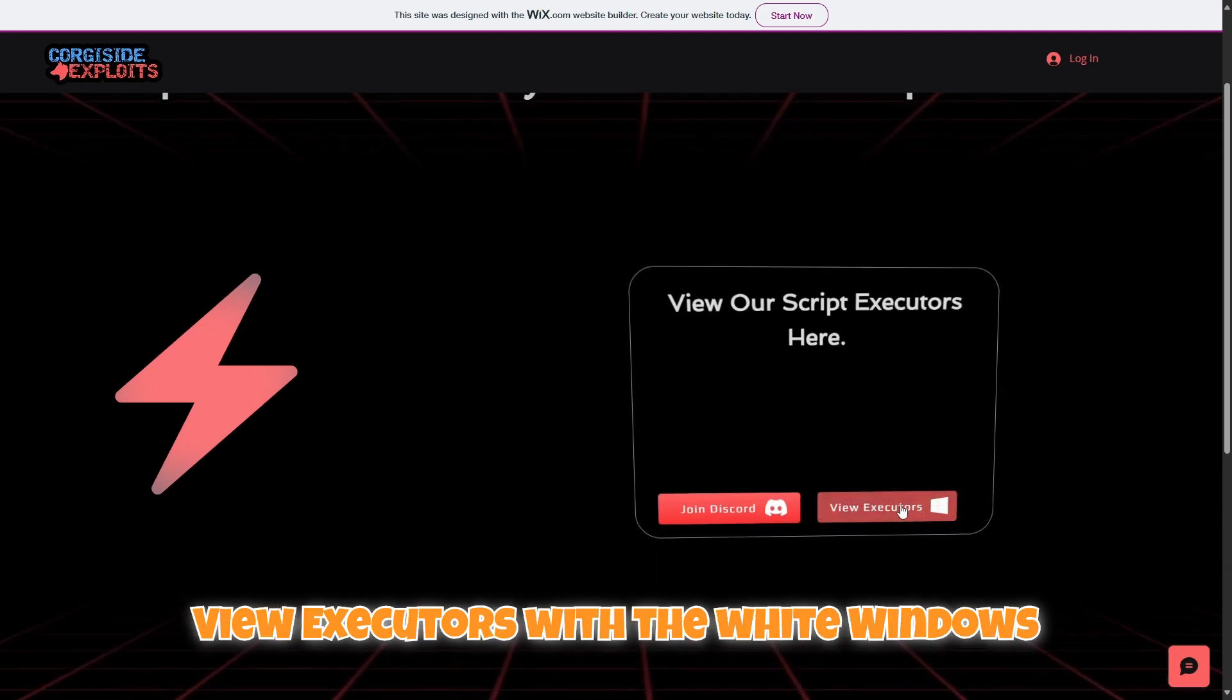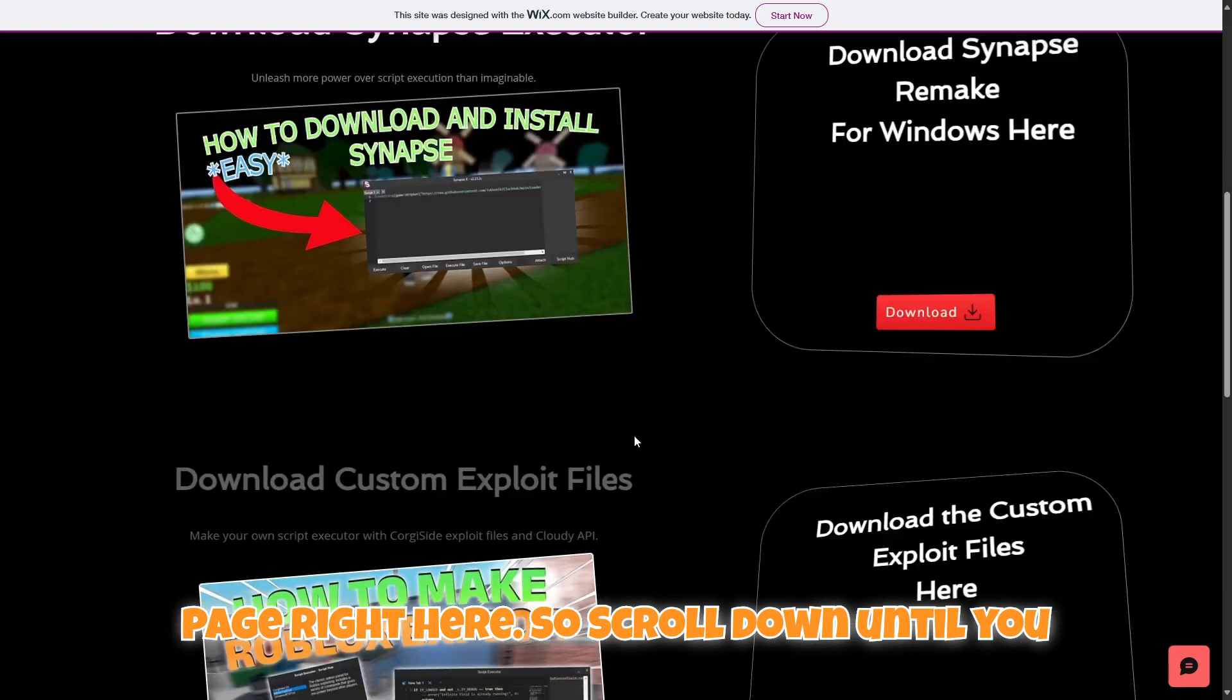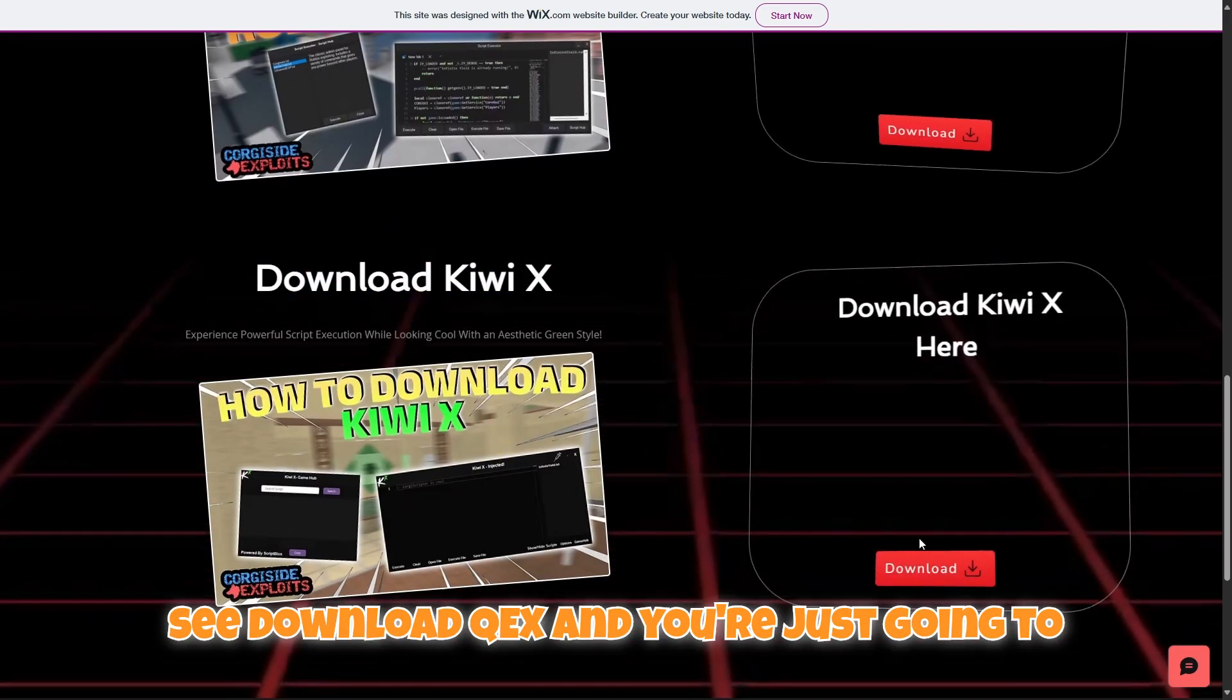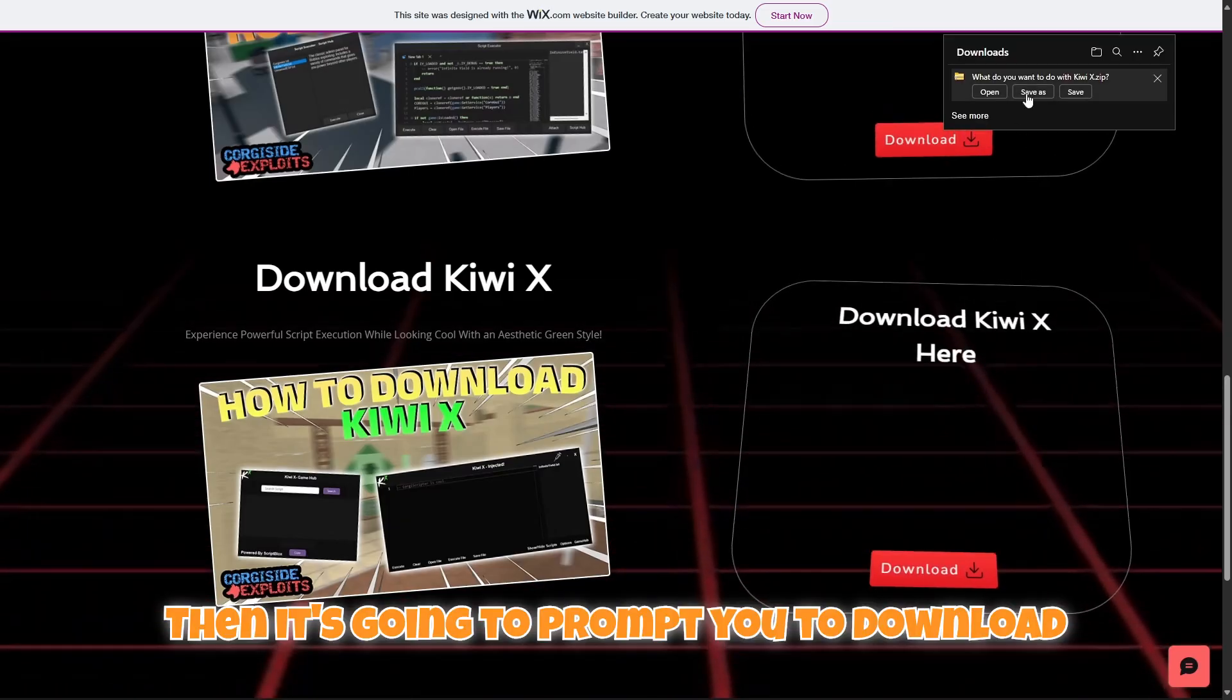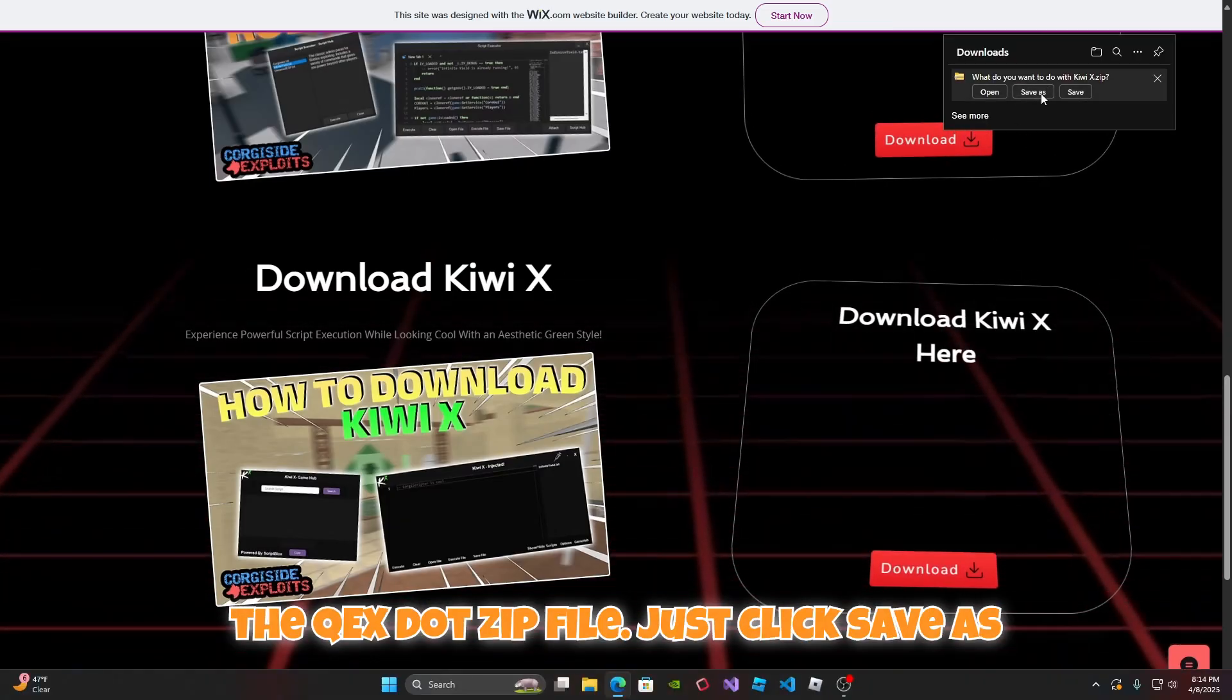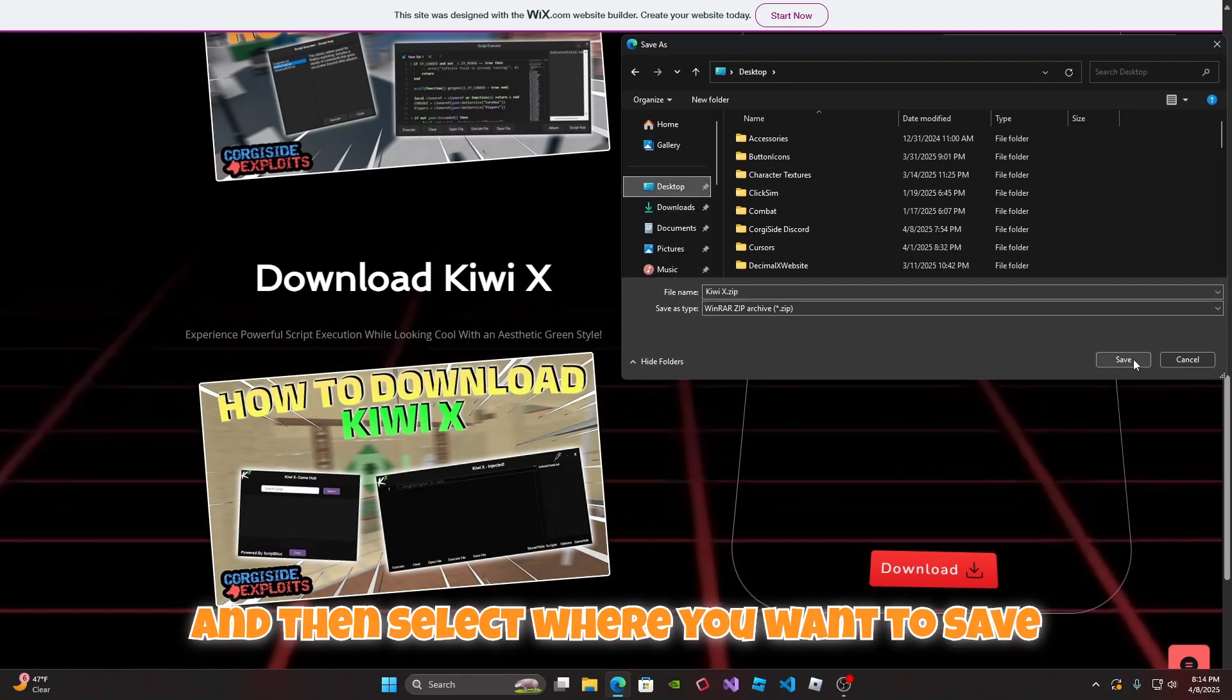Then it should take you to this page right here. Scroll down until you see download Kiwi X and you're just going to click this little red download button. Then it's going to prompt you to download the Kiwi X.zip file. Just click save as and then select where you want to save it.